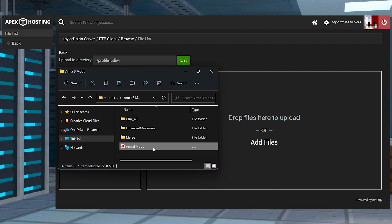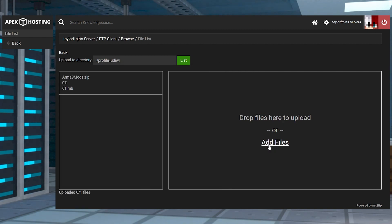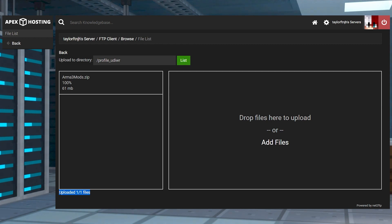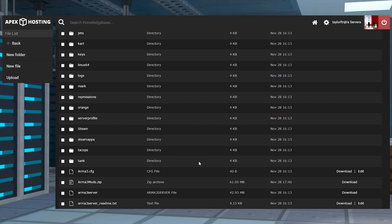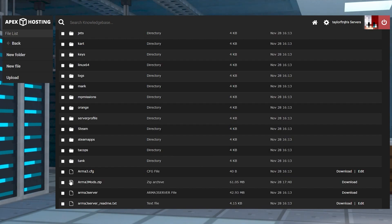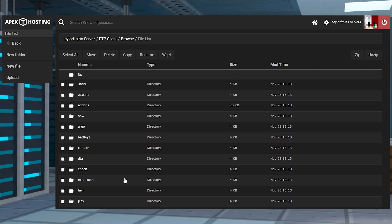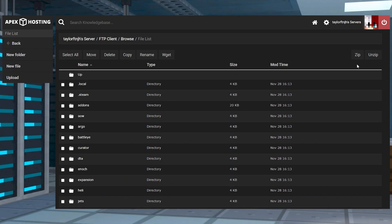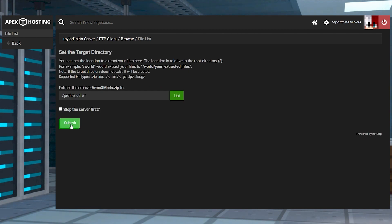Drag and drop the zip file from earlier into the upload area, wait for this to reach 100%, and then you can push the back button to return to the main directory of the files. Select the zipped file by clicking the box, then press unzip in the top right and submit.